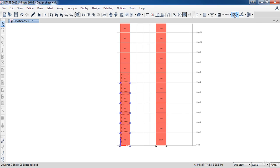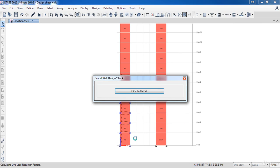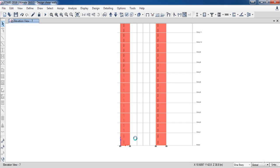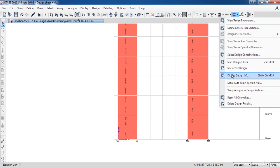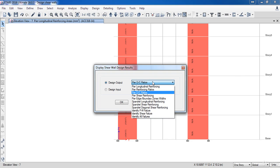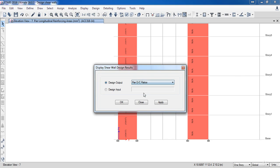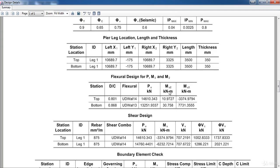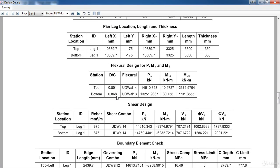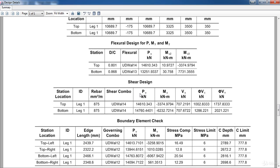Now click on shear wall design to run it. I need to display the interaction surface values — go to Shear Wall Design, then click on Display Design Info. In design output, choose Pier D/C Ratio, then click OK. As you can see, the ratio is less than 1 in all stories. You can also right click on any of them to display the design detail sheet, as we did in the previous lesson.